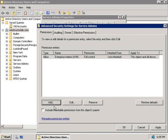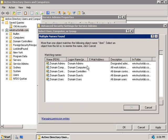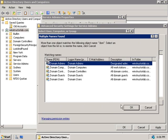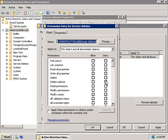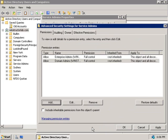Now we'll click add again. This time we're going to add in the domain admins group. And there they are. We'll click OK. OK again. And we're going to grant them also full control to this object and all descendant objects. We'll click OK again.